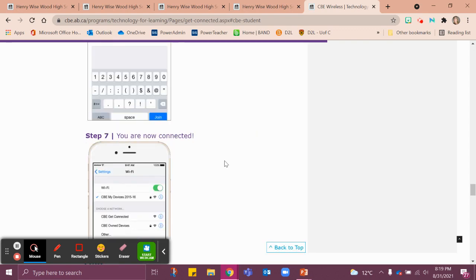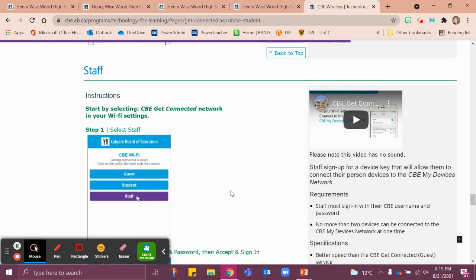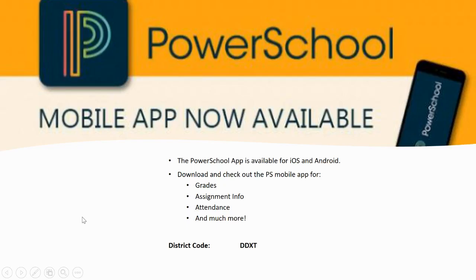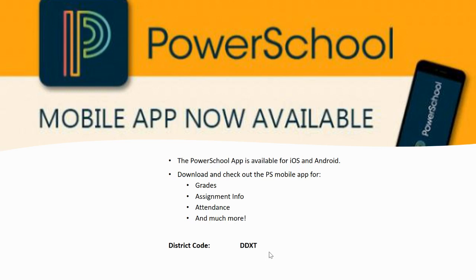Step 7: you're now connected — check it out! You can surf without using your data. Now that you're connected on the Wi-Fi, let's go download the PowerSchool app. PowerSchool is available for iOS and Android, and this is where you'll find helpful information regarding your grades, schedule, assignment information, attendance, and so much more. Find your app store and download this app onto your phone. When you go to sign in, you'll be asked for a district code — that's DDXT. Your link leaders and link teacher can help you get this set up. Press pause and resume when you're ready.